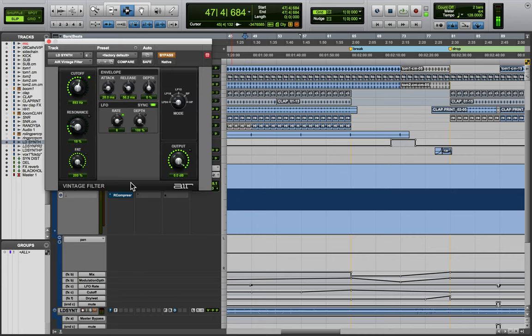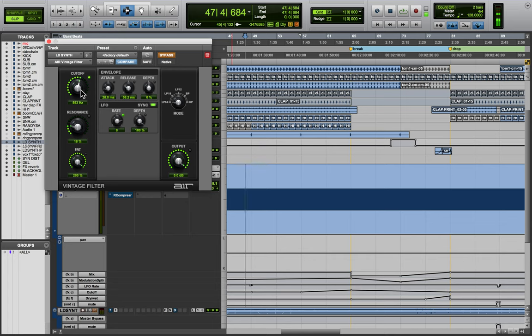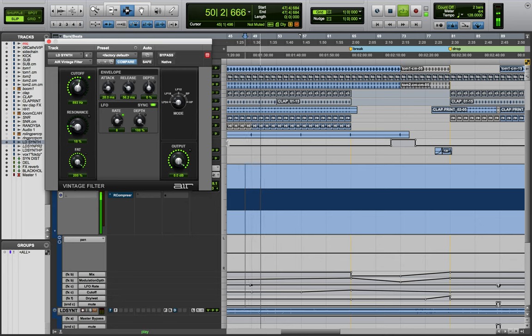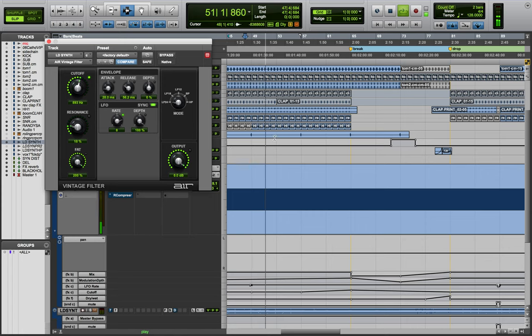So from there I added in the Vintage Filter and there's a few things going on here. The LFO rate as well as the cutoff are automating. And then this one has an internal distortion. So there's a couple layers of distortion happening that give the sound its characteristics, and of course you can hear a little bit of the reverb that it's going to there.